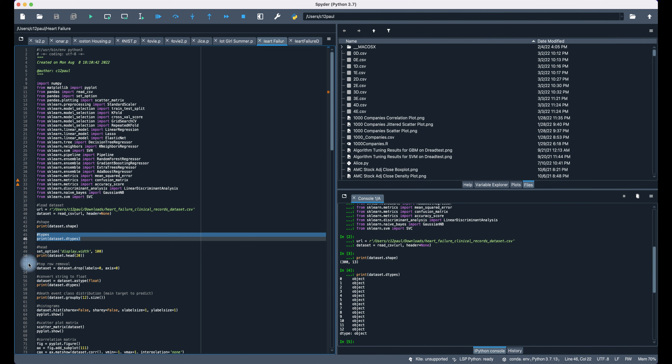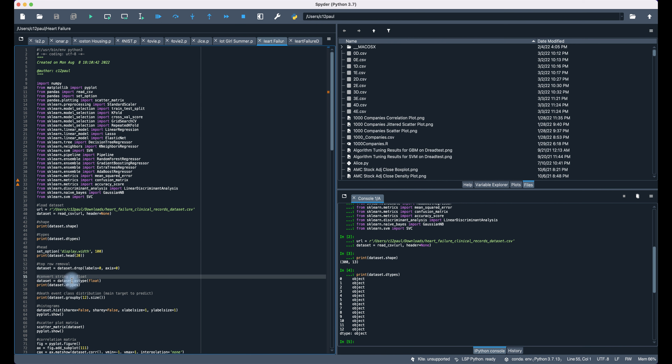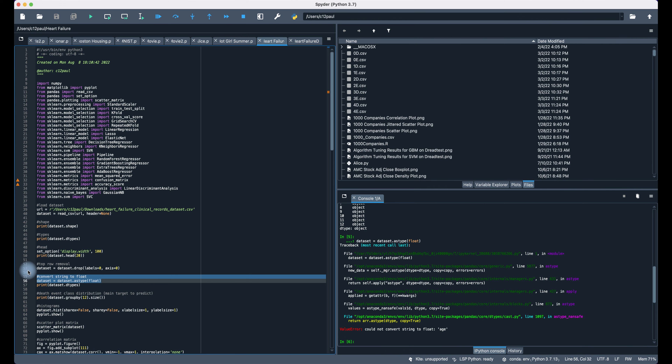All objects. In order for the analysis to fully run, the data has to be converted to floats. So let's try converting to float and see what we get.